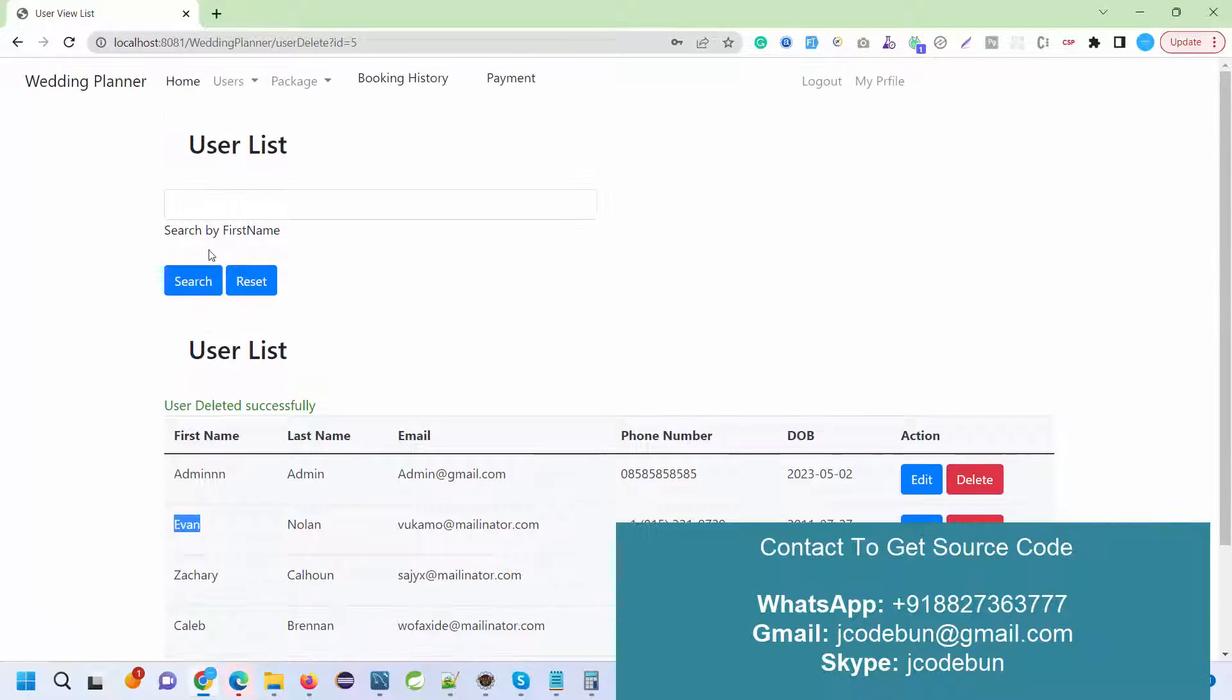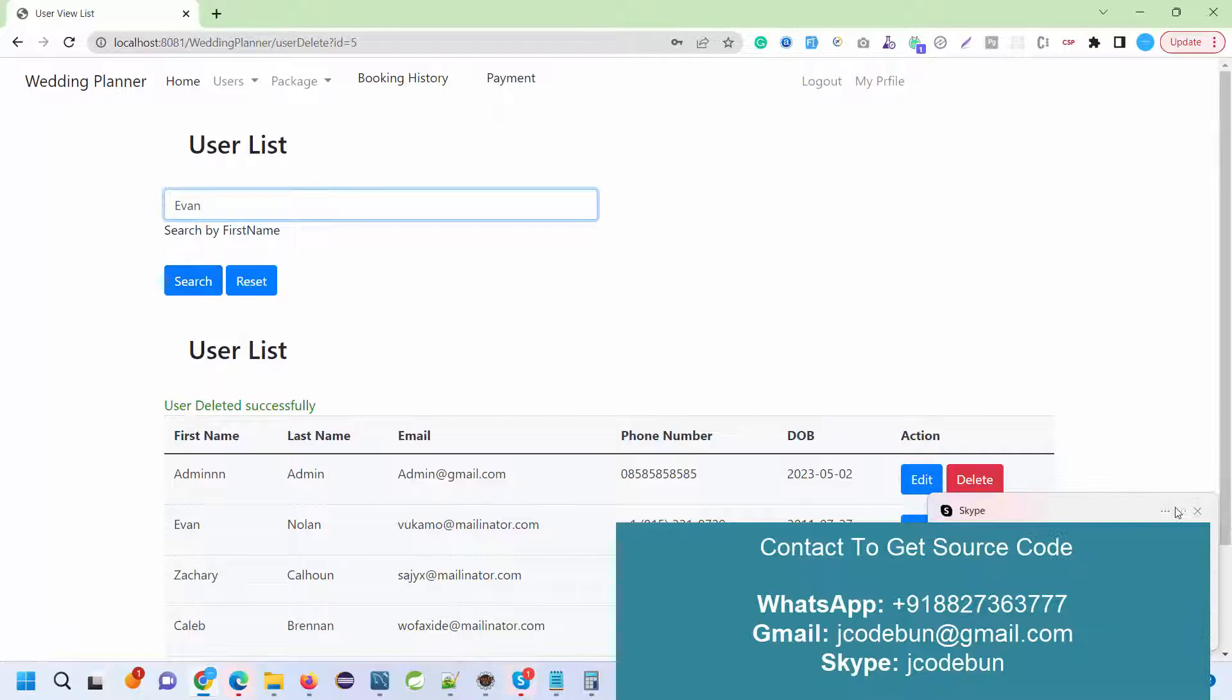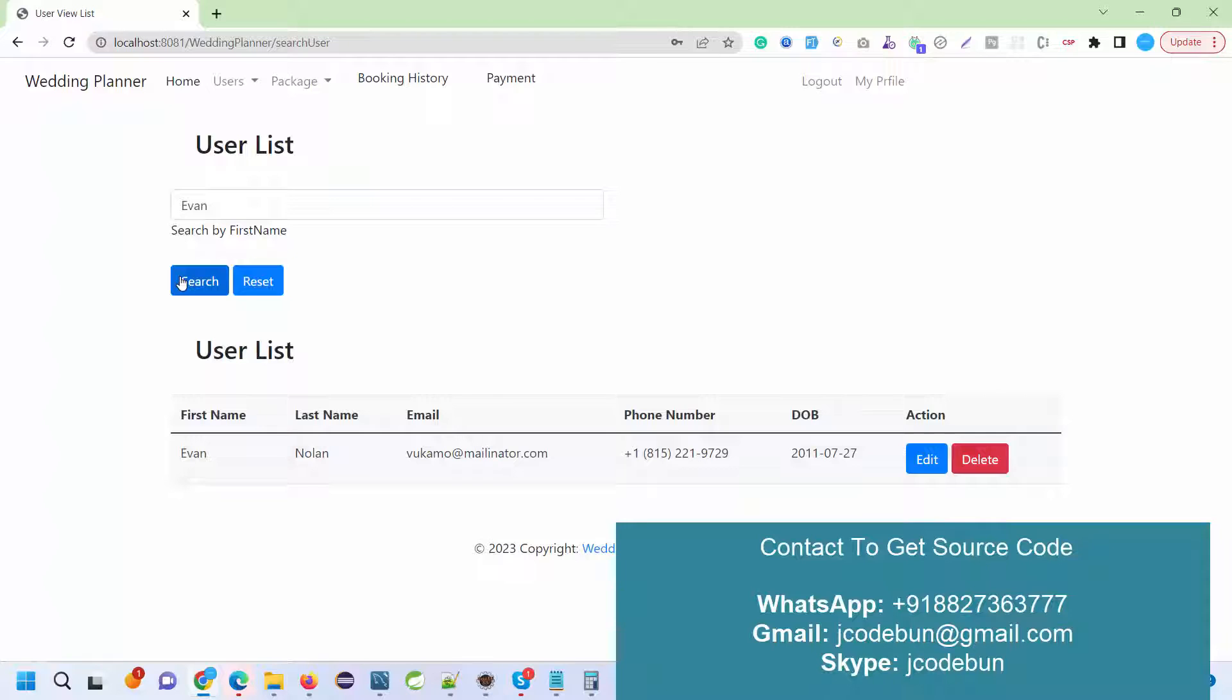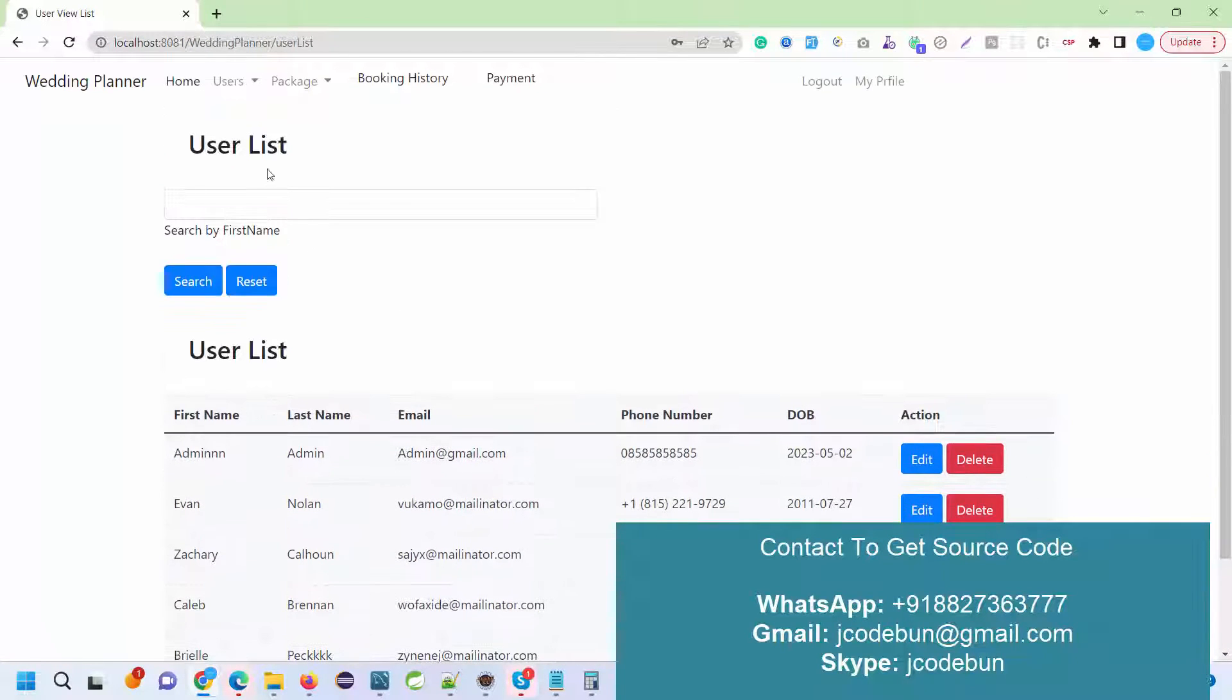If I want to search any particular user from this search functionality, I can search it from here. I'll just click on the search and the data is filtered. When I hit the reset button, the full data will come back.